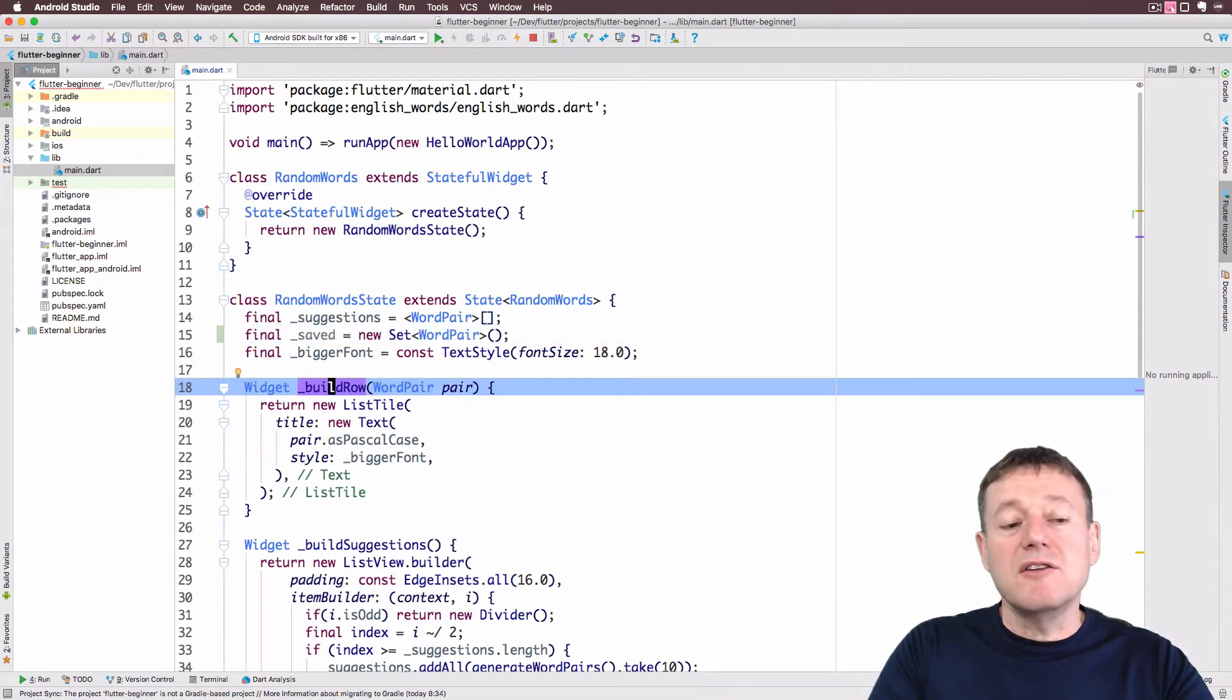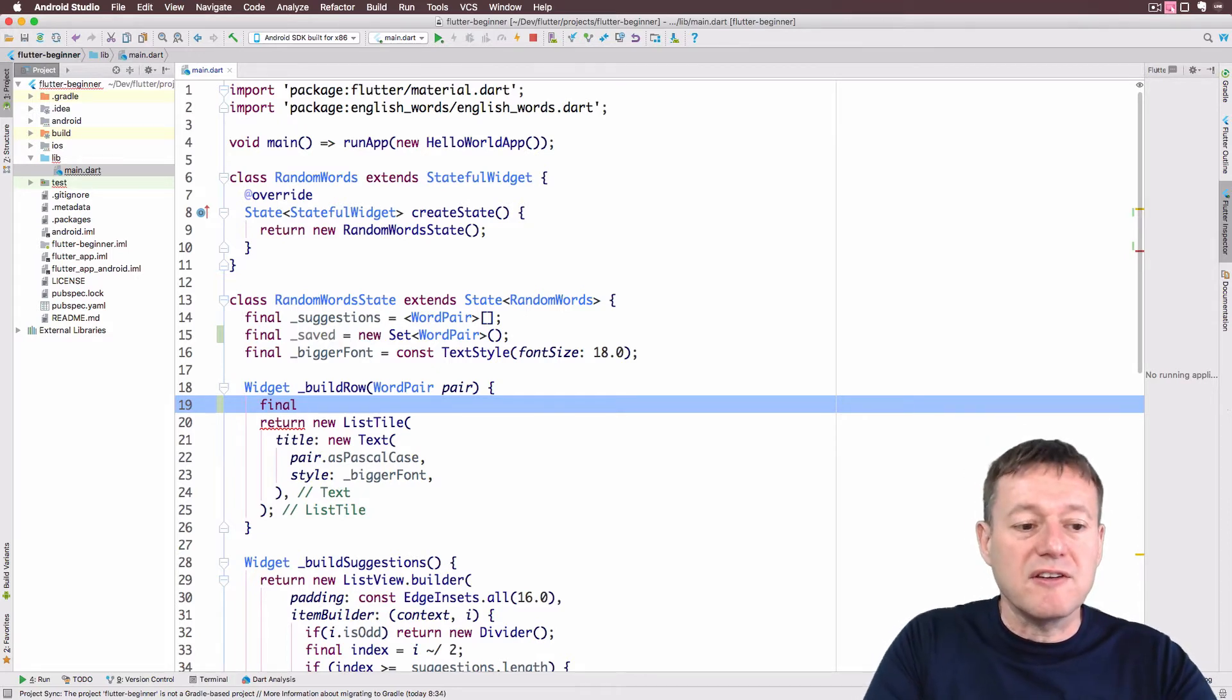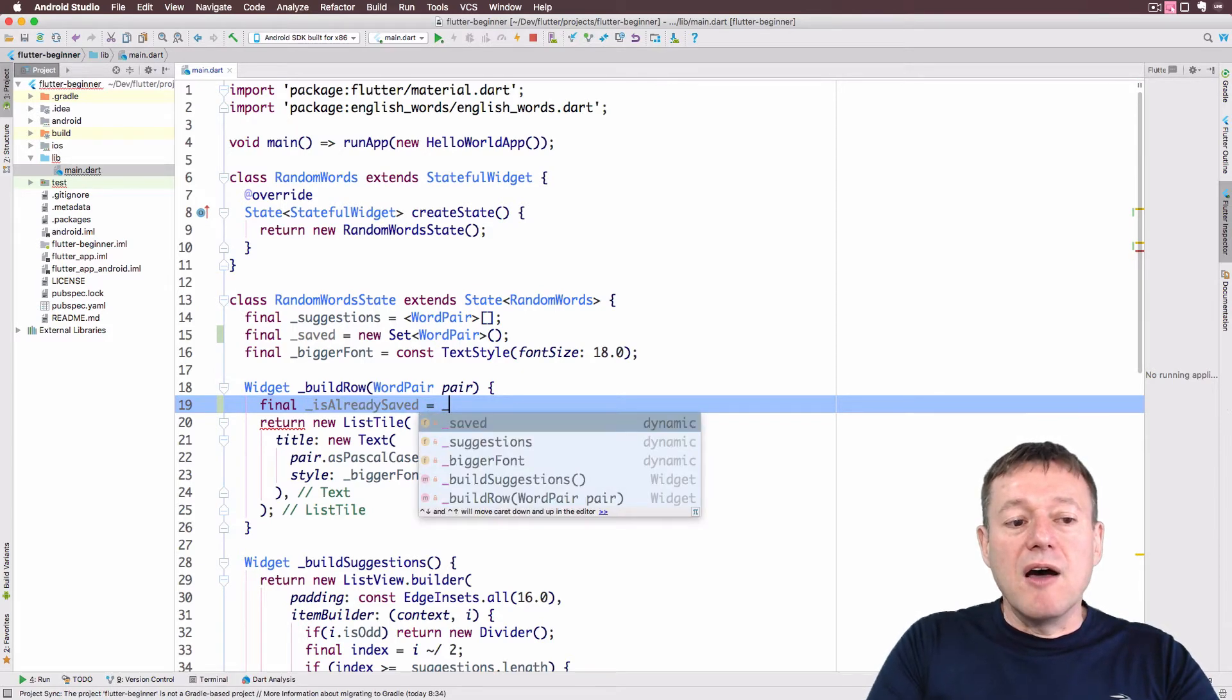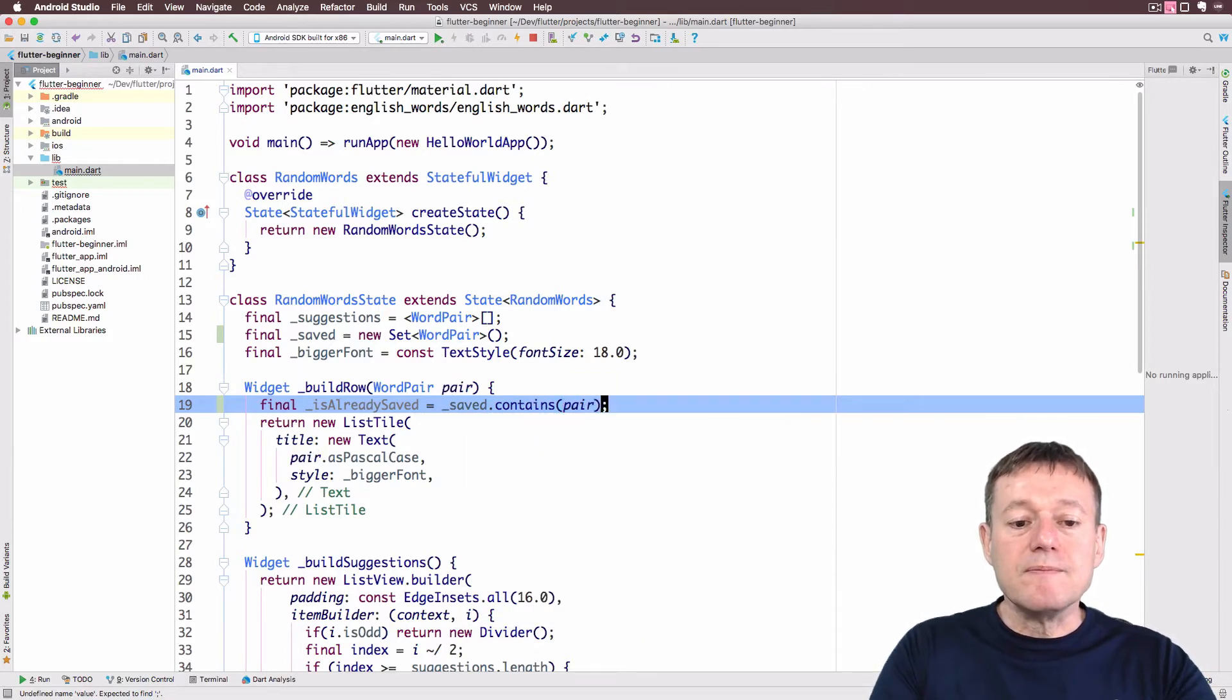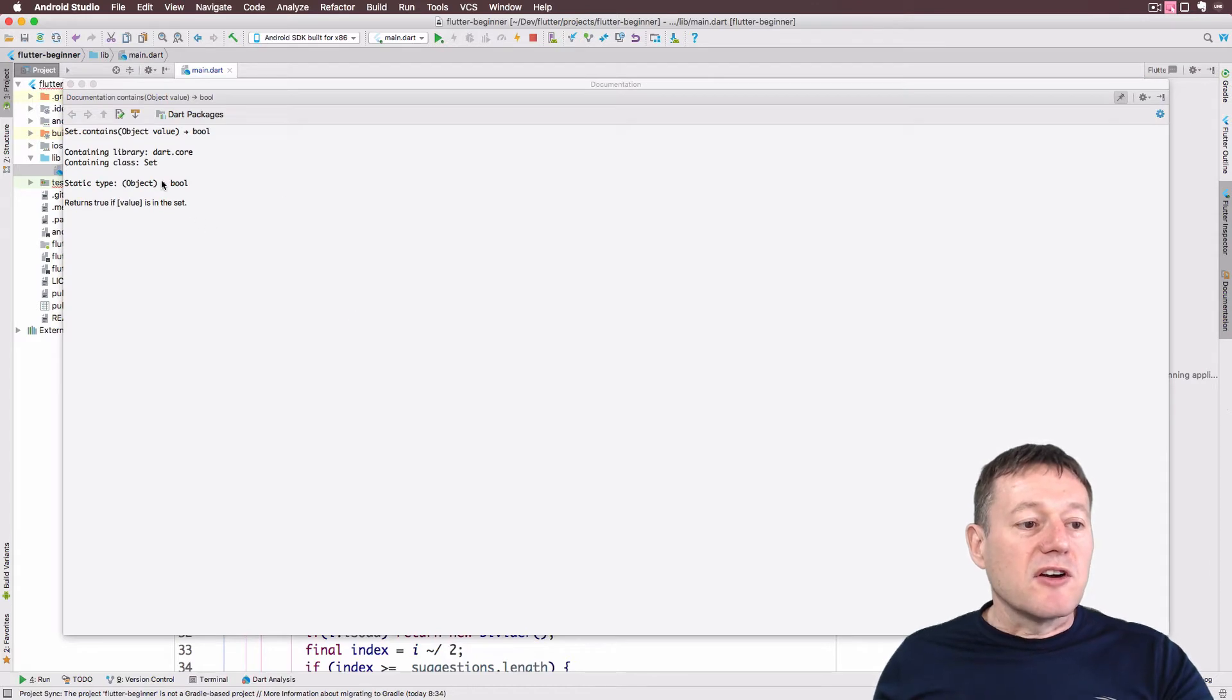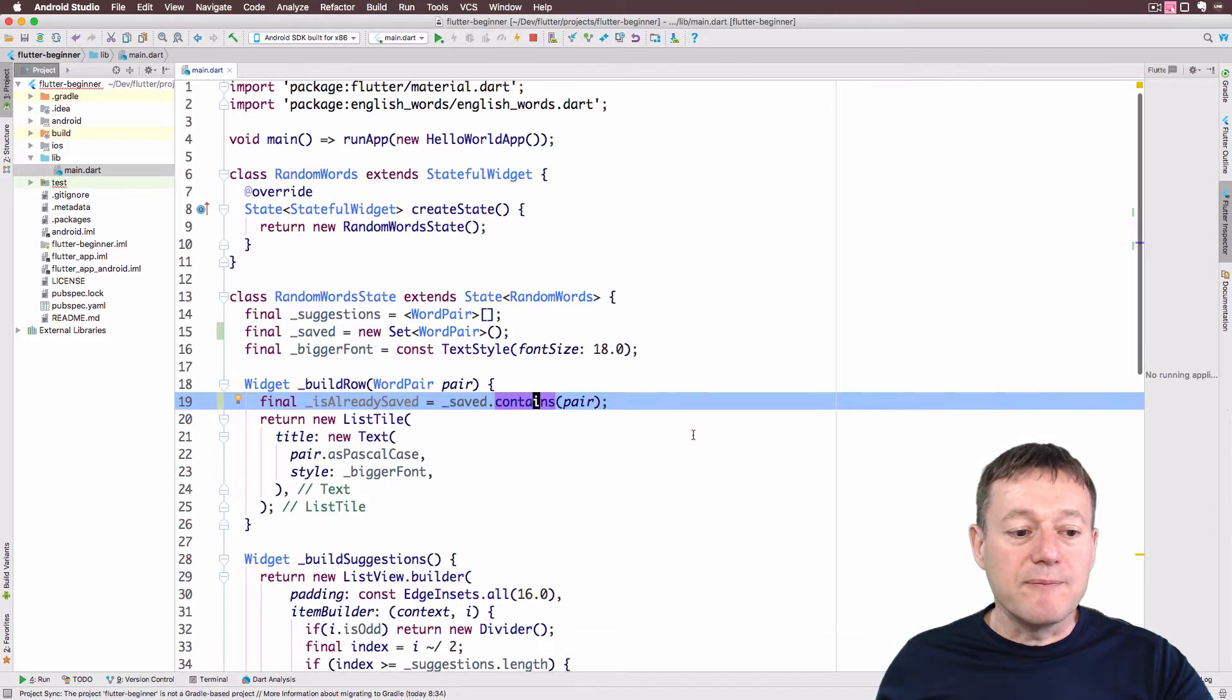I'm going to create another value underneath here, make it private, and call it isAlreadySaved. From here we'll call our saved and call contains and pass in the pair. So we're doing a check here. It returns true if the value is in the set, so it returns a boolean. This would be a boolean value here.